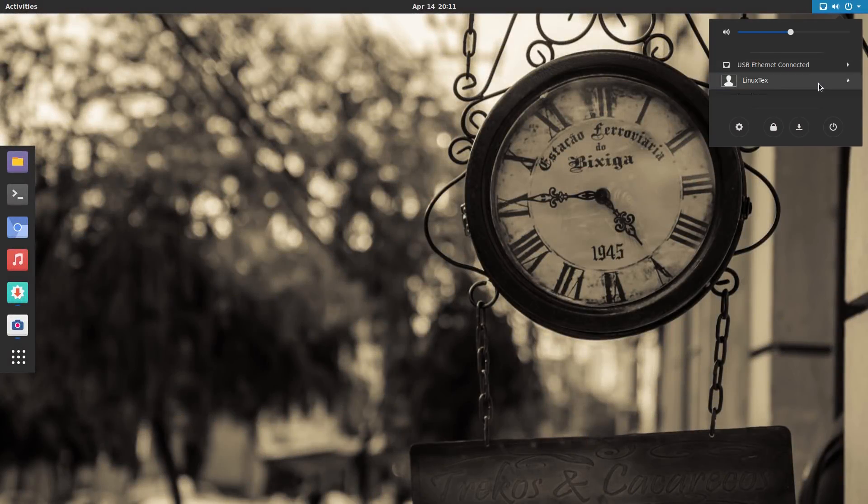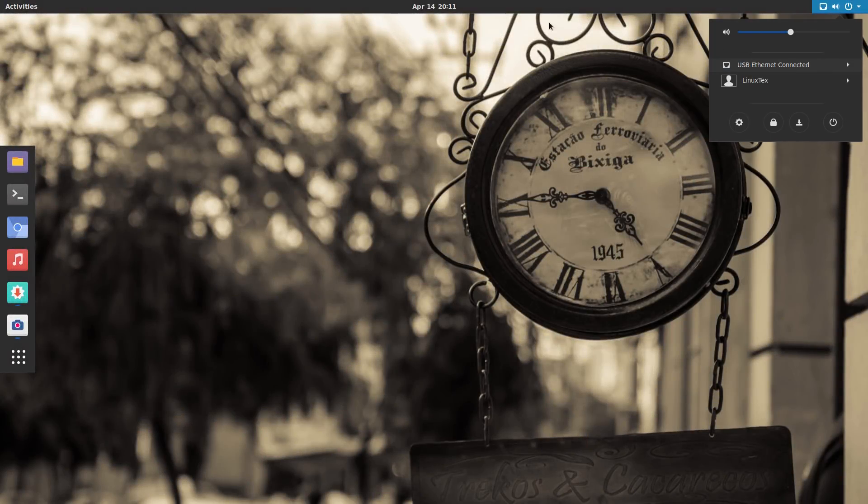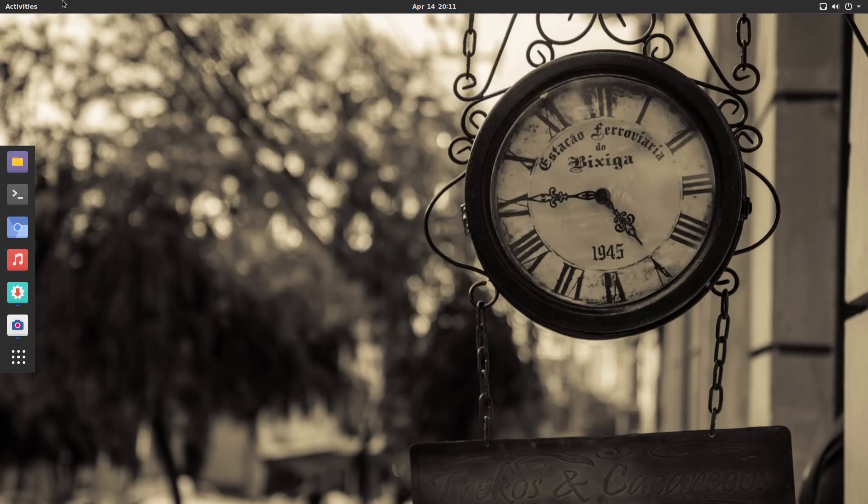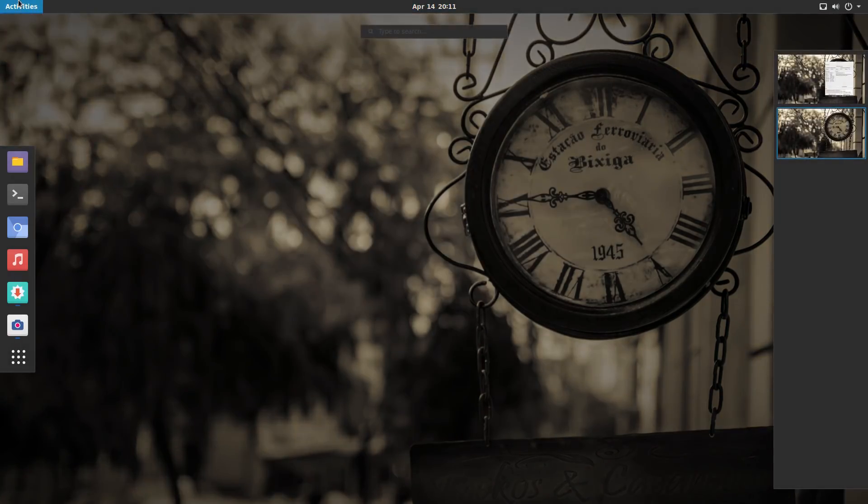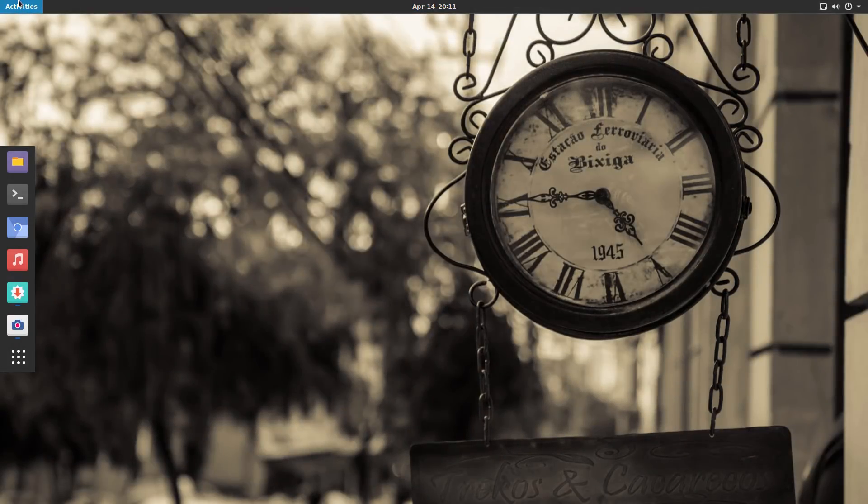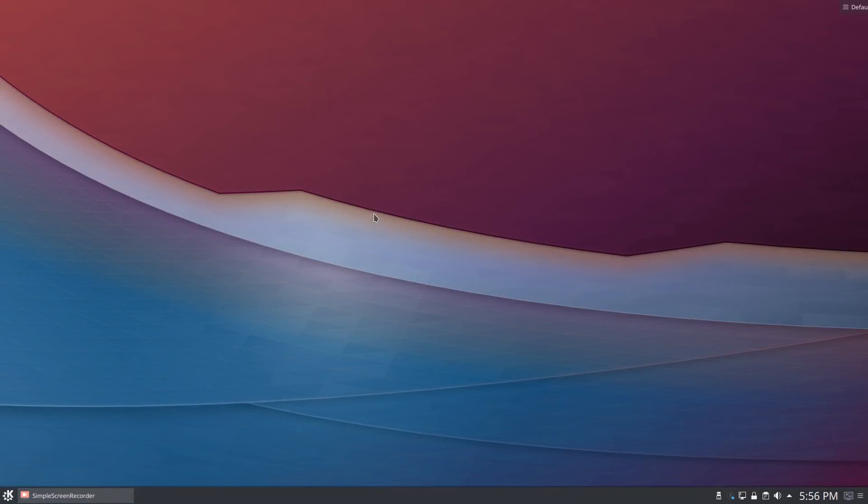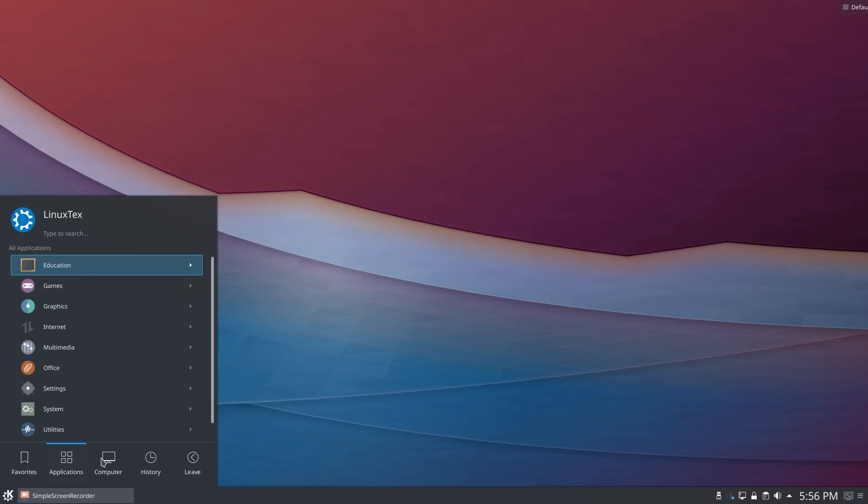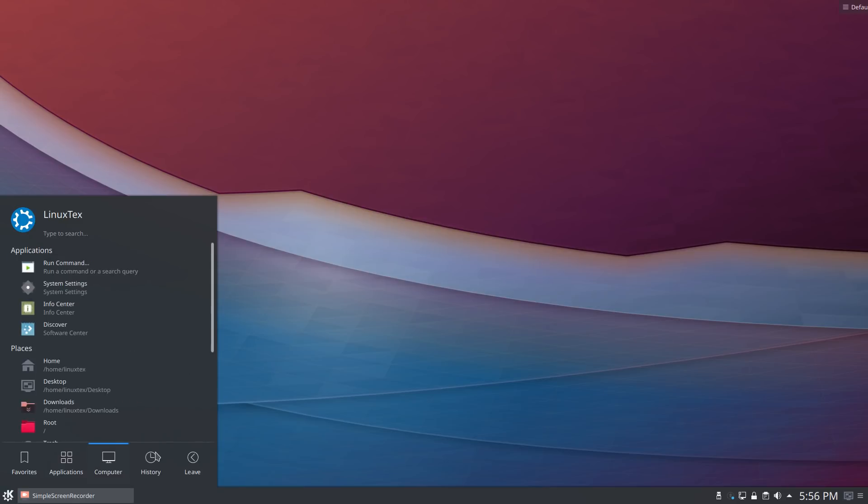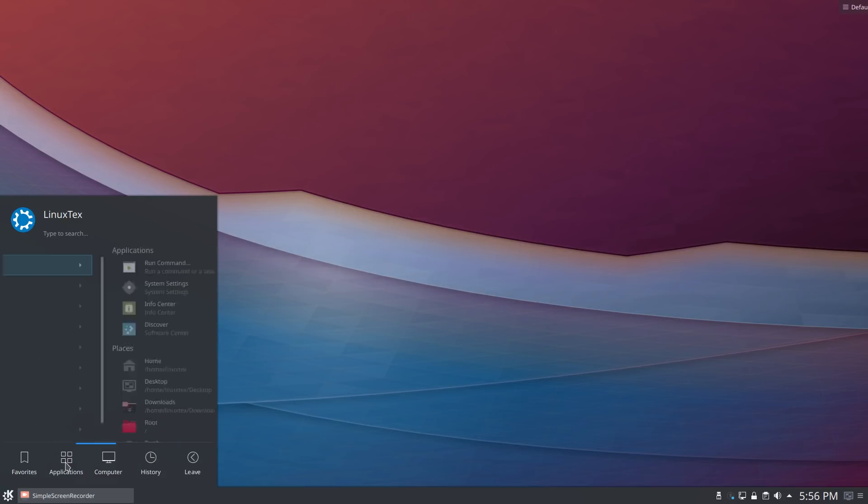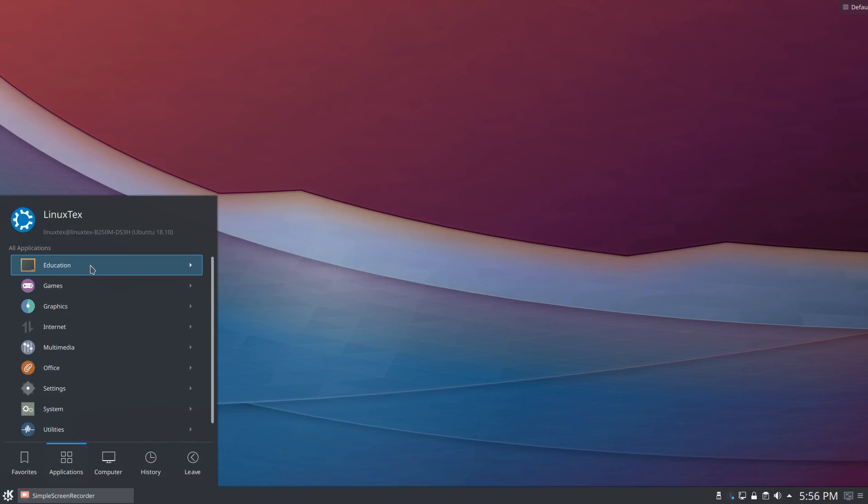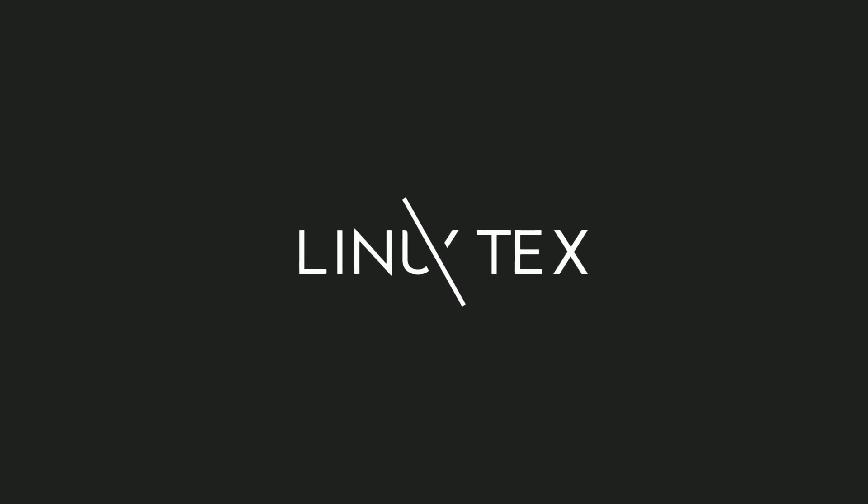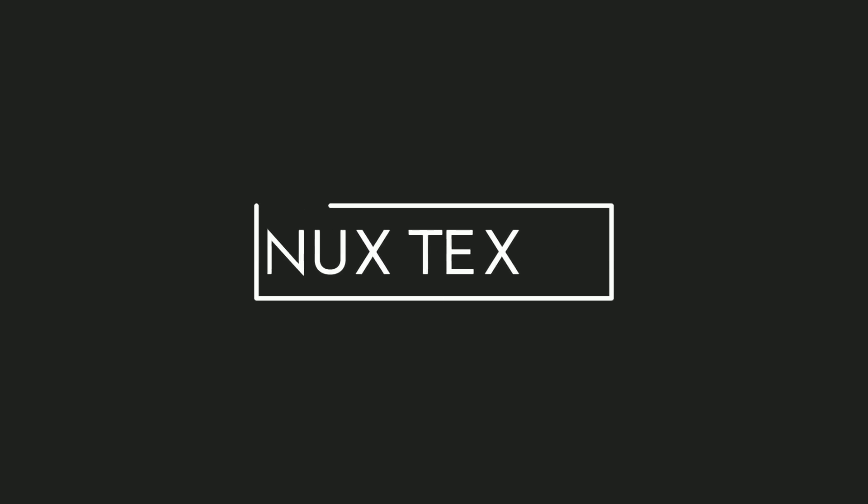GNOME Desktop and KDE Plasma are definitely the top two desktop environments used on Linux. But they both are extremely different from each other in every aspect. In this video, we will be seeing how they both compare against each other in terms of visual aesthetics, looks and style, performance, customizability, stability and workflow. This is Linux Techs and without further ado, let's do this.